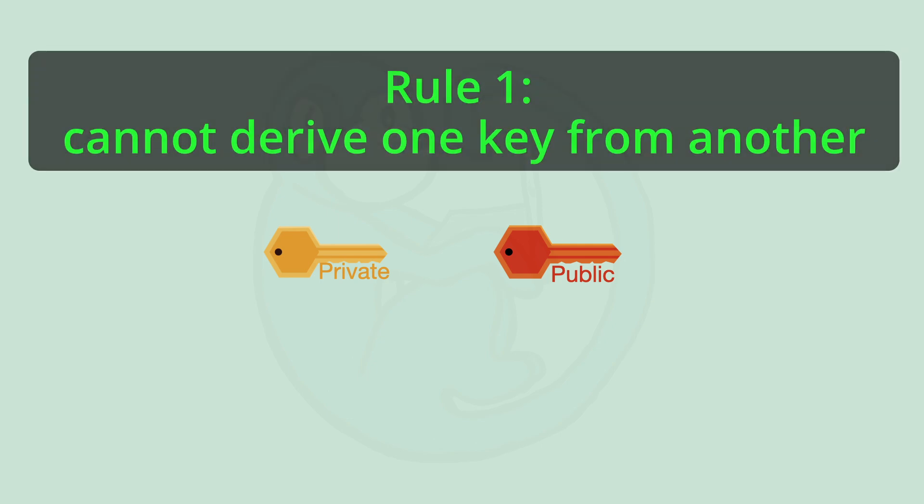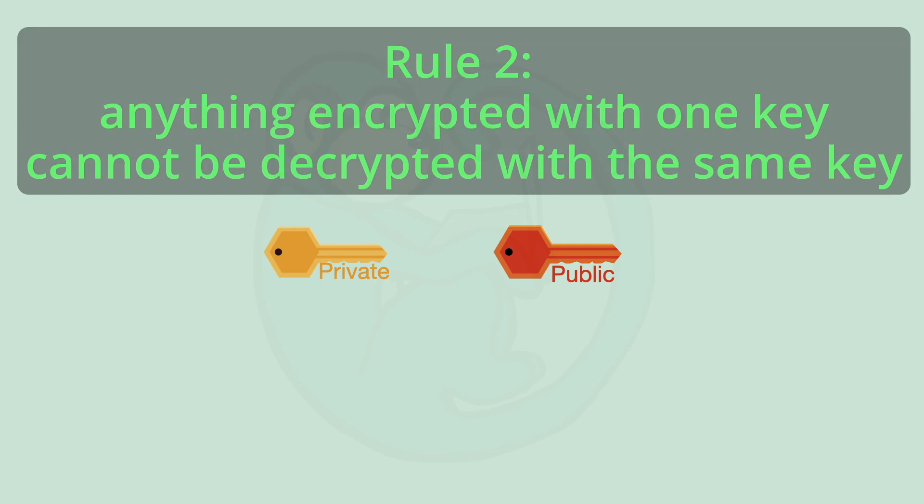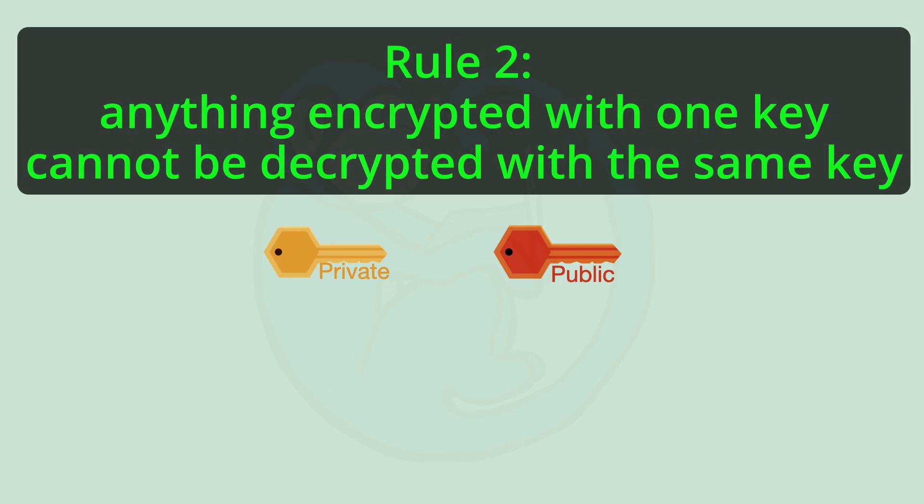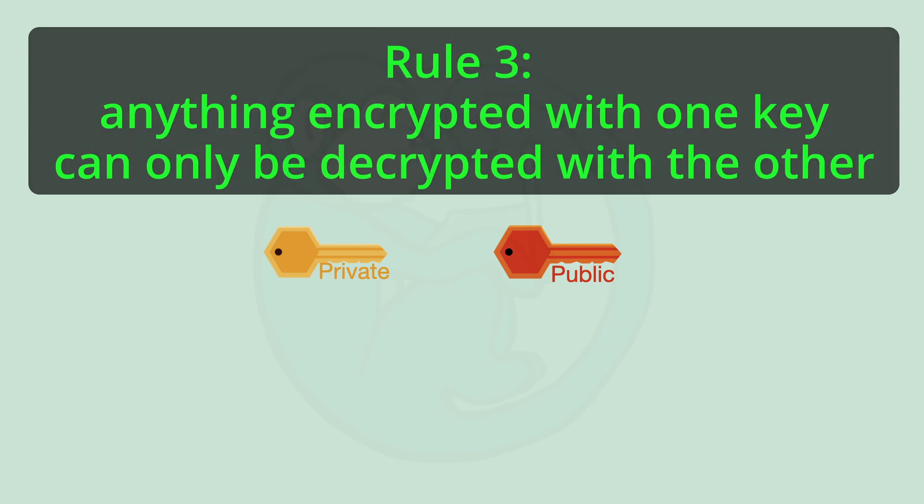The rules of these keys are that number one, they cannot derive one from the other so having one key will not mean you can calculate the other one. Two, anything encrypted using one key cannot be decrypted with the same key. And number three, anything encrypted with one key can only be decrypted with the other key.